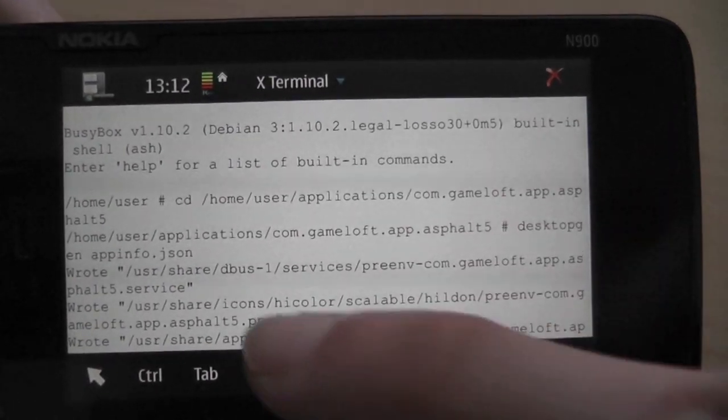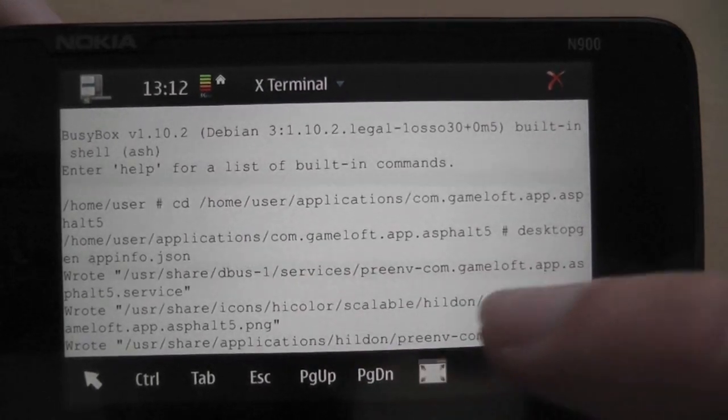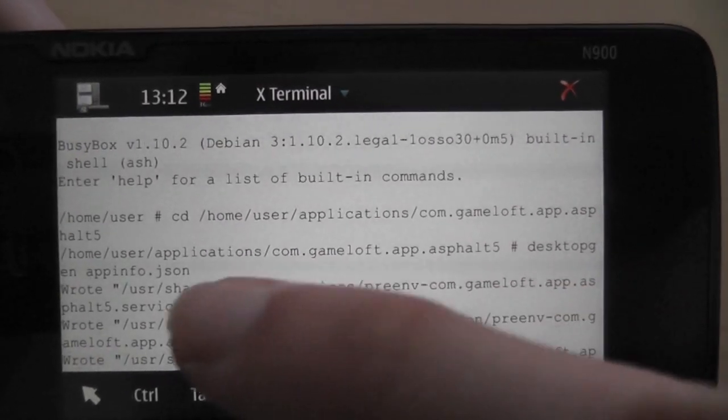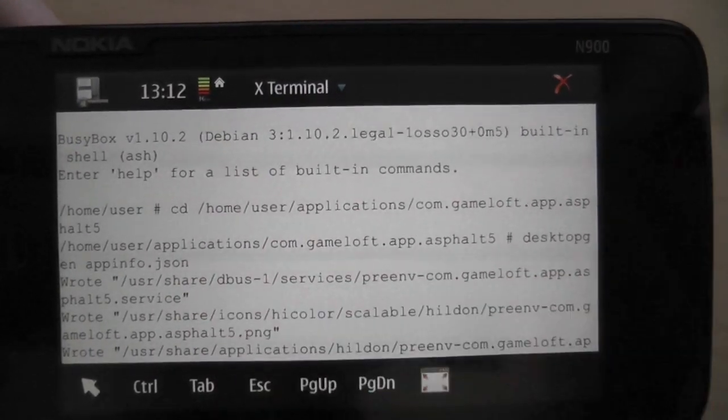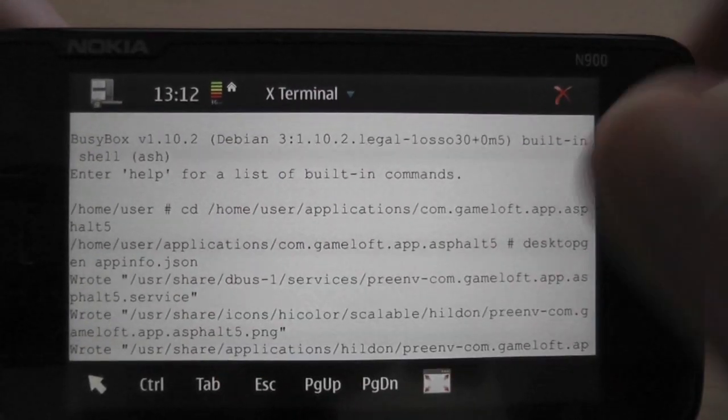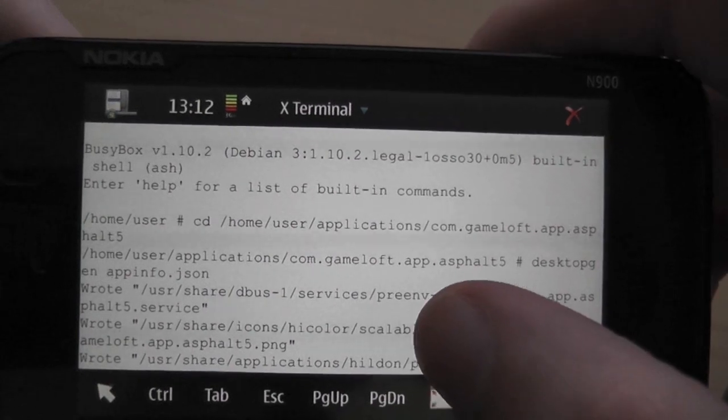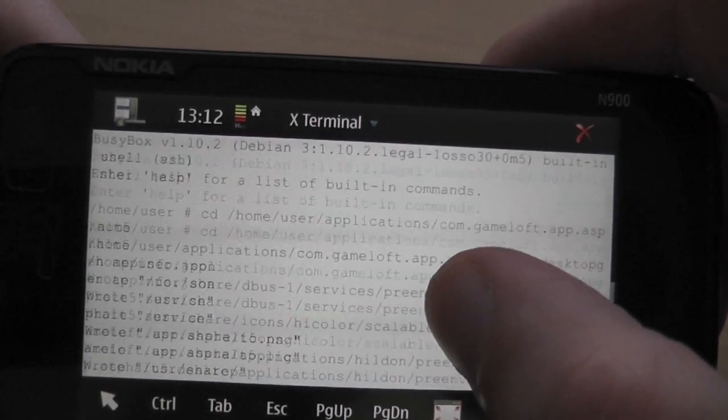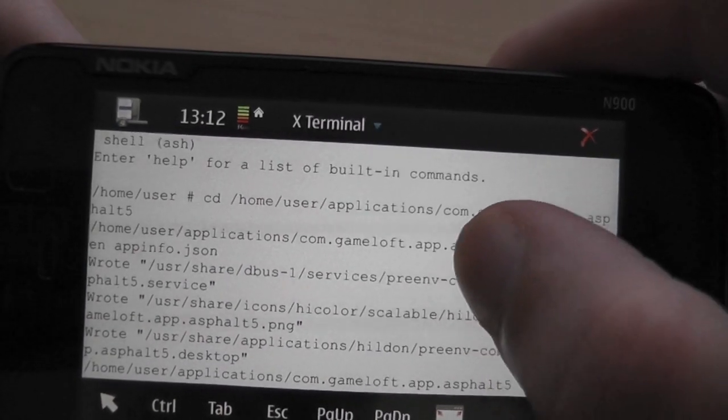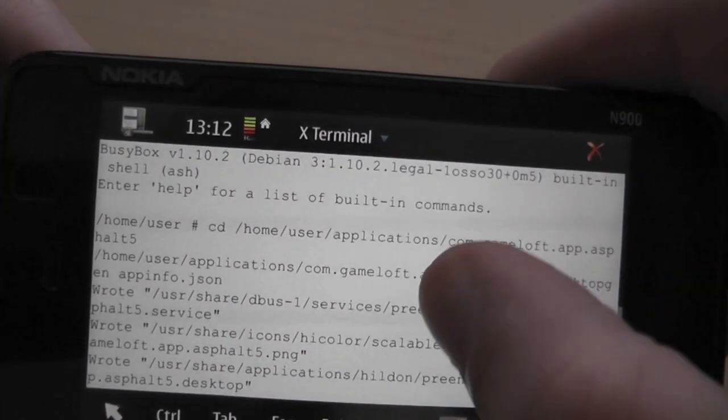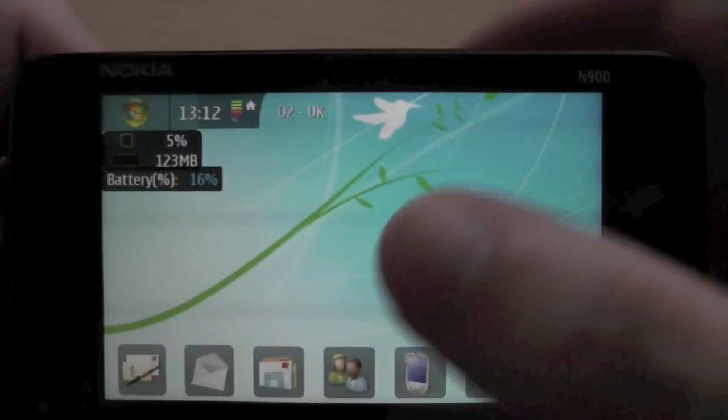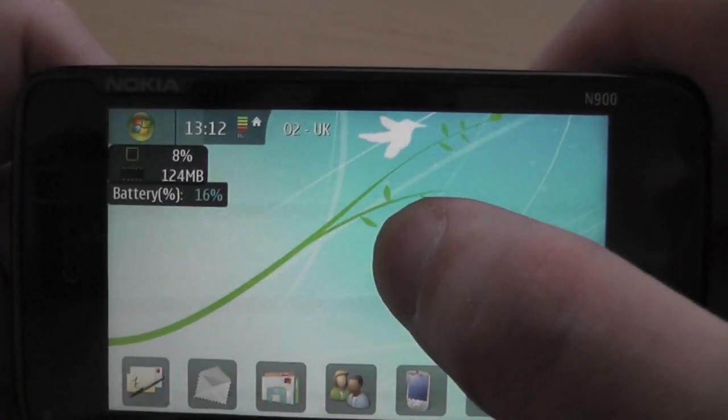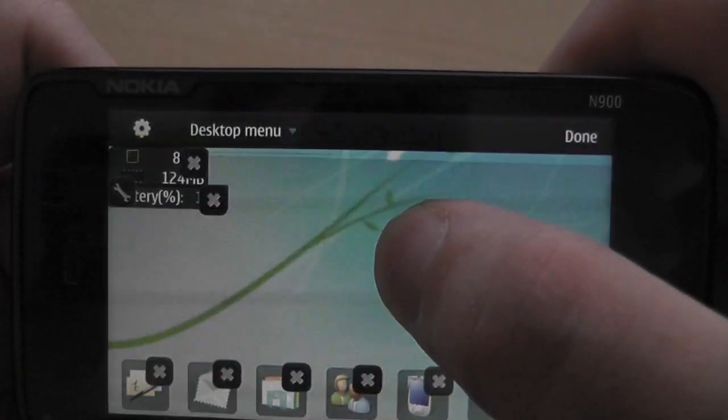Once you're in there, then you're just going to type in desktop-gen-appinfo.kiosn, and you should just see that come up. That has done it, and we shall have a quick look for it.